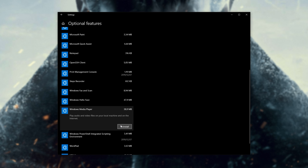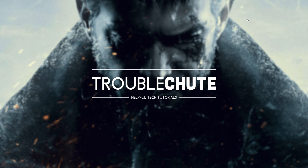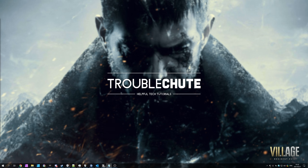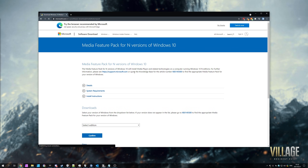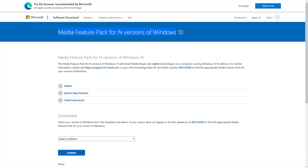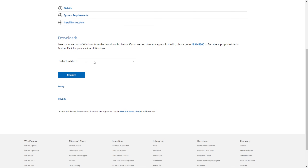Once it finishes installing, we're going to install the Media Feature Pack, which is also something your computer is probably missing if it's Windows 10 N. In the description down below, you'll find a link to it. This is an official Microsoft download — the Media Feature Pack for N versions of Windows 10.